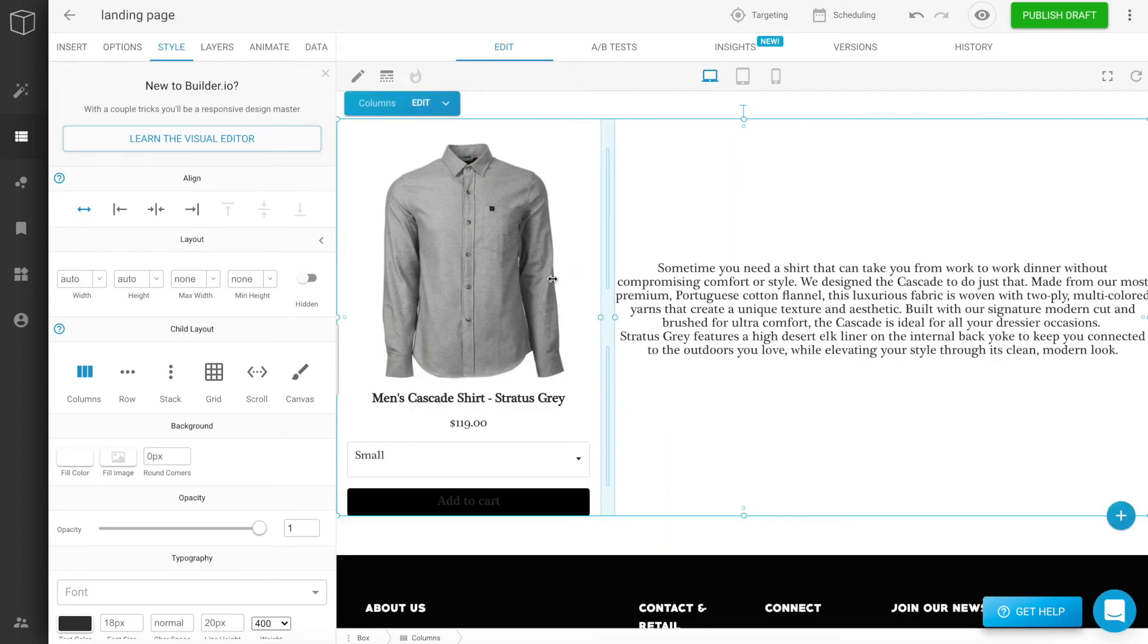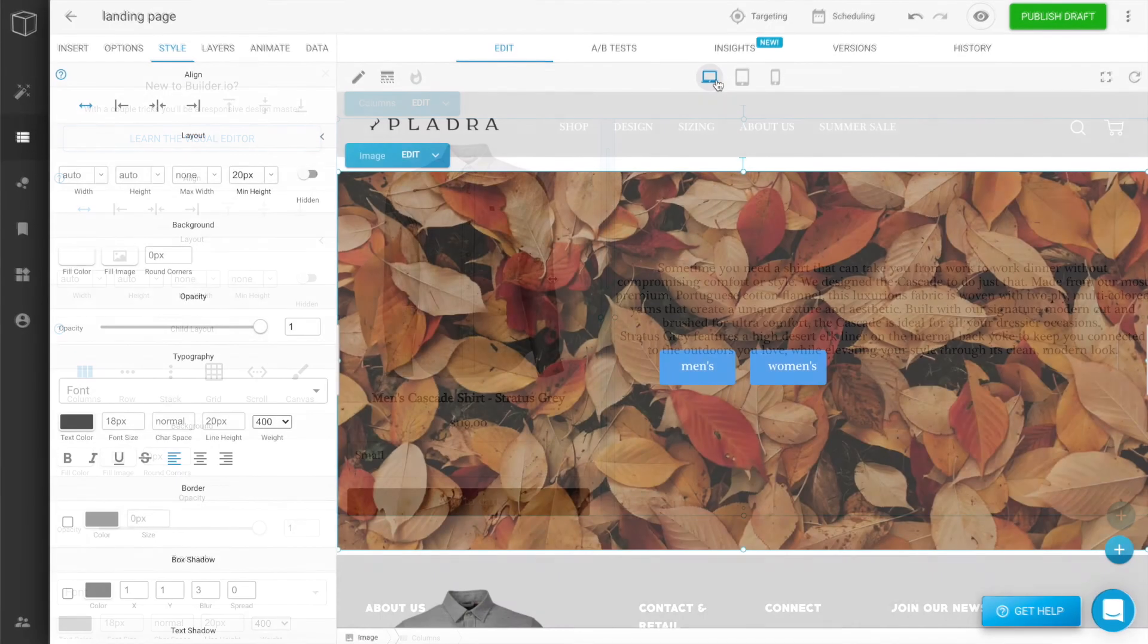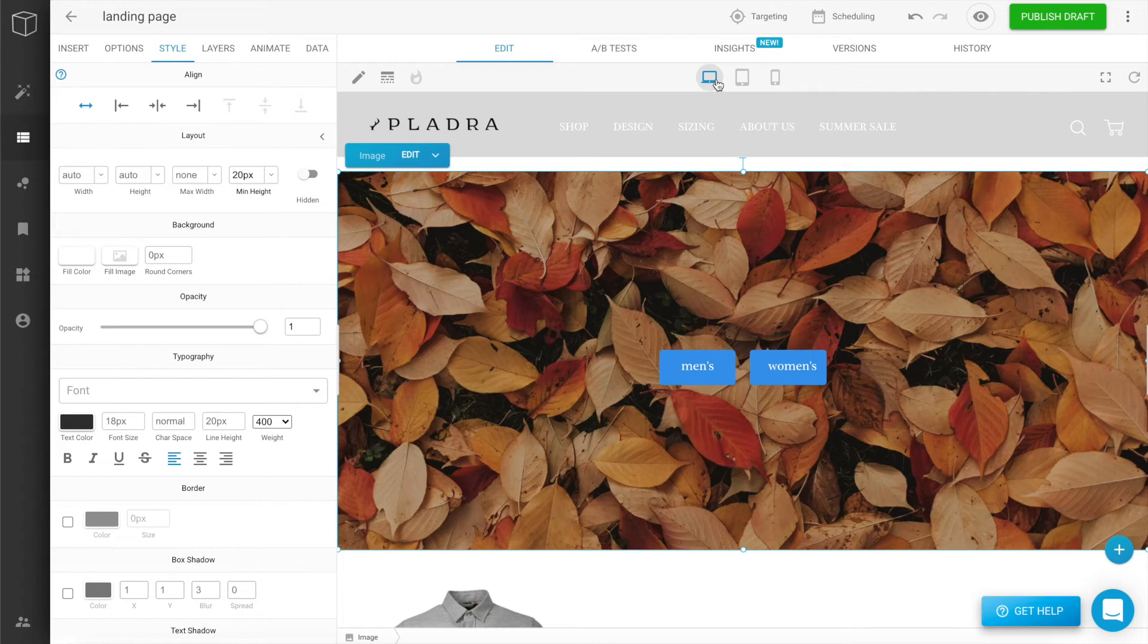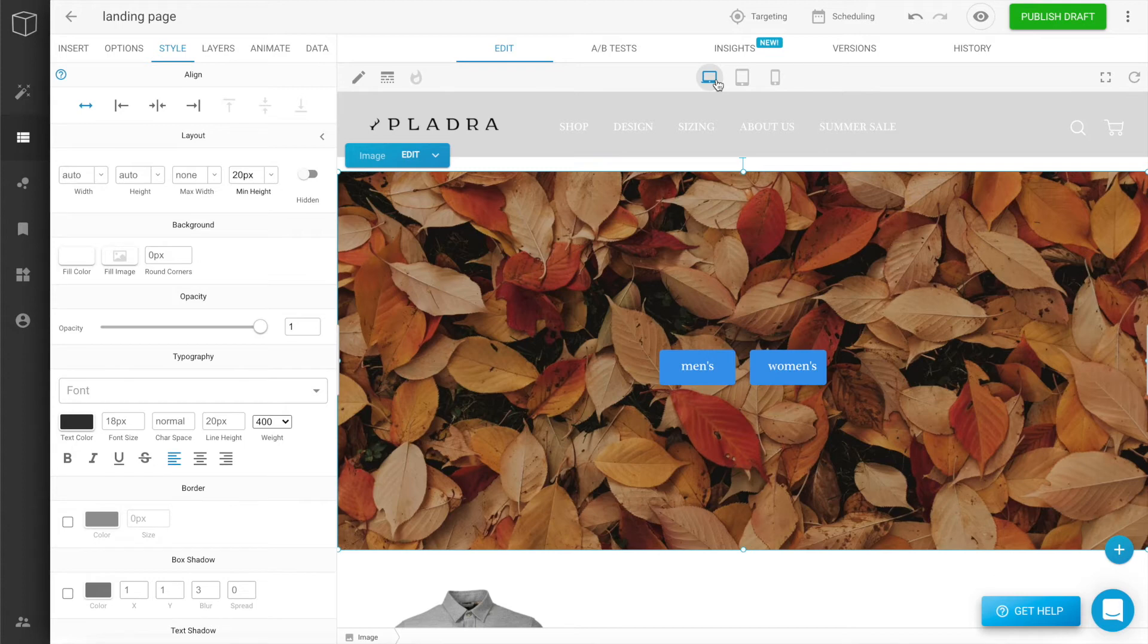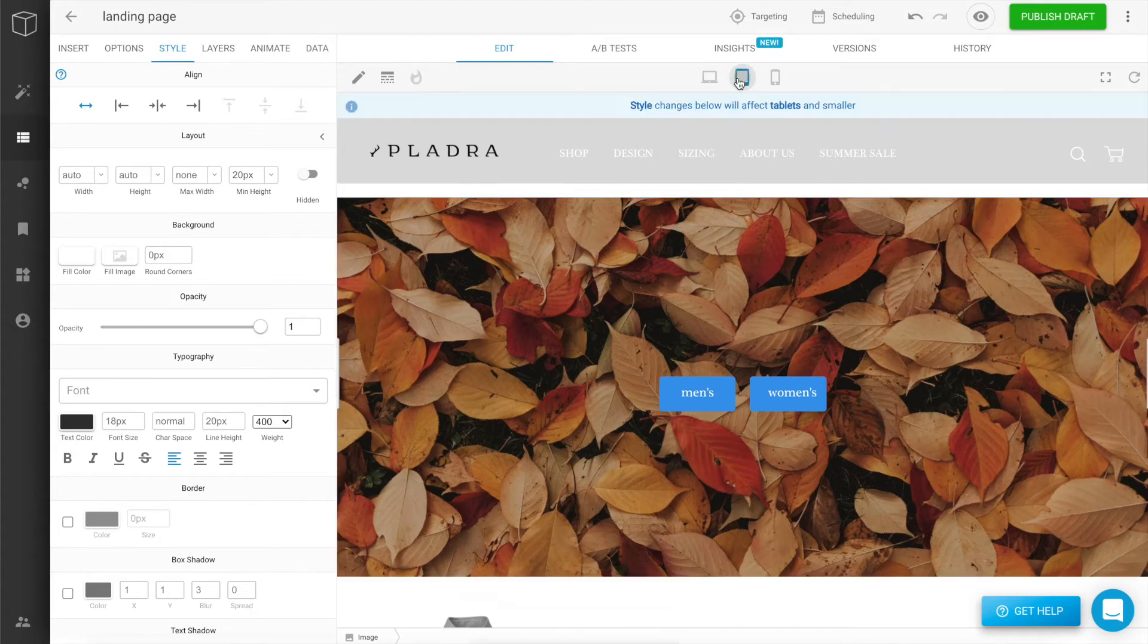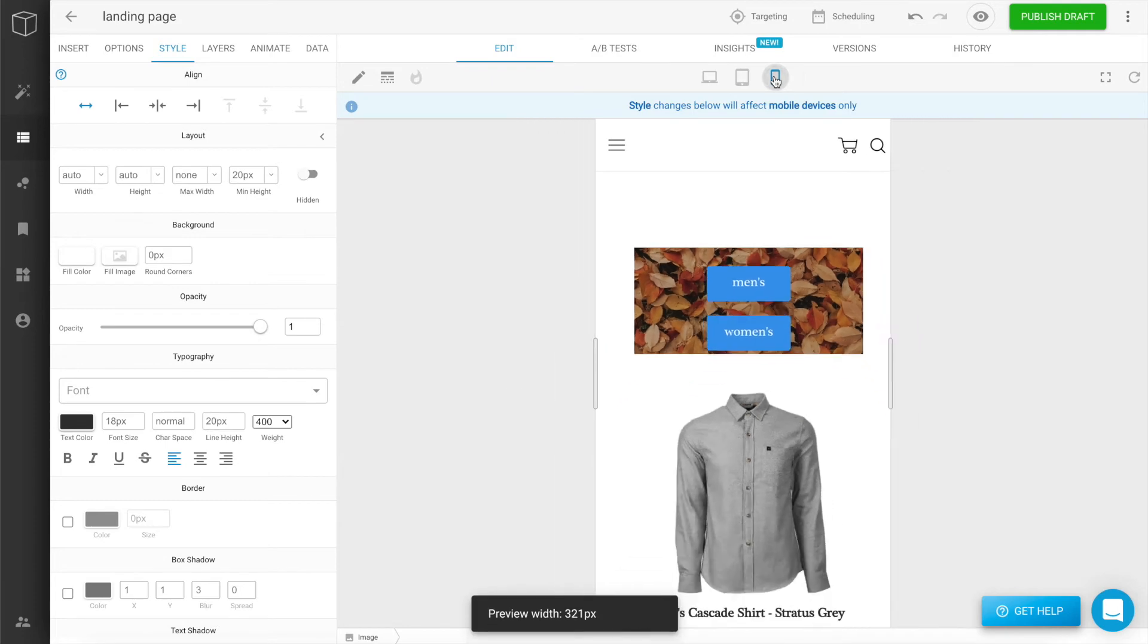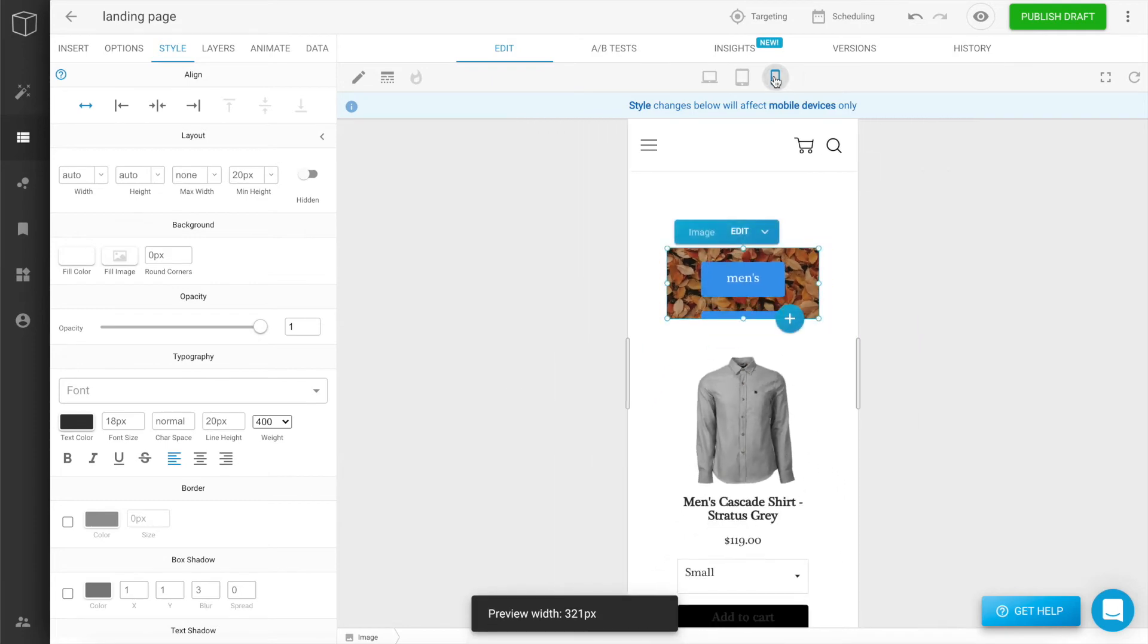Now that we have a product box that looks exactly how we want, the first thing to do is check that the design looks great on all device sizes. You should always check the device previews throughout the page building process to avoid any unexpected final results in other views.